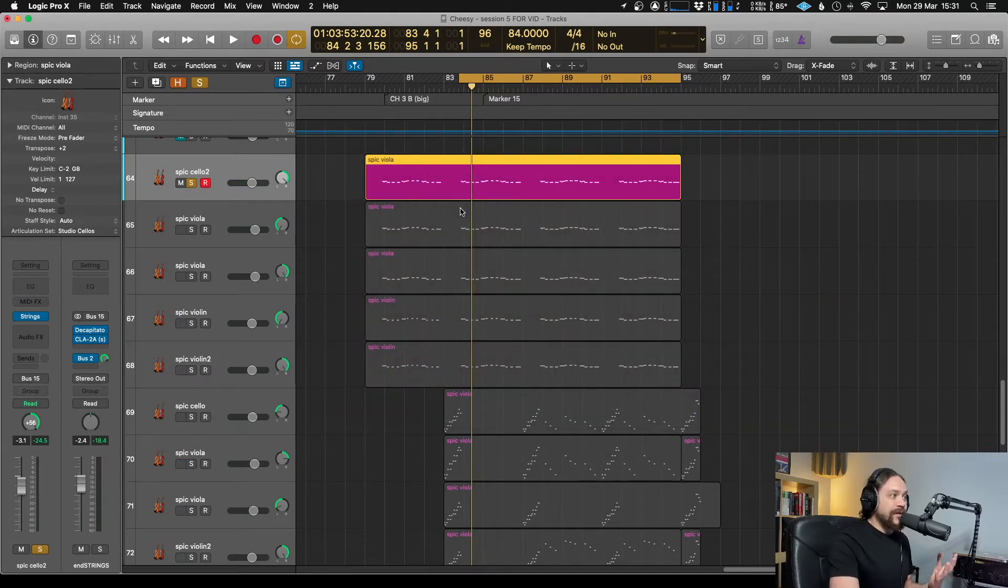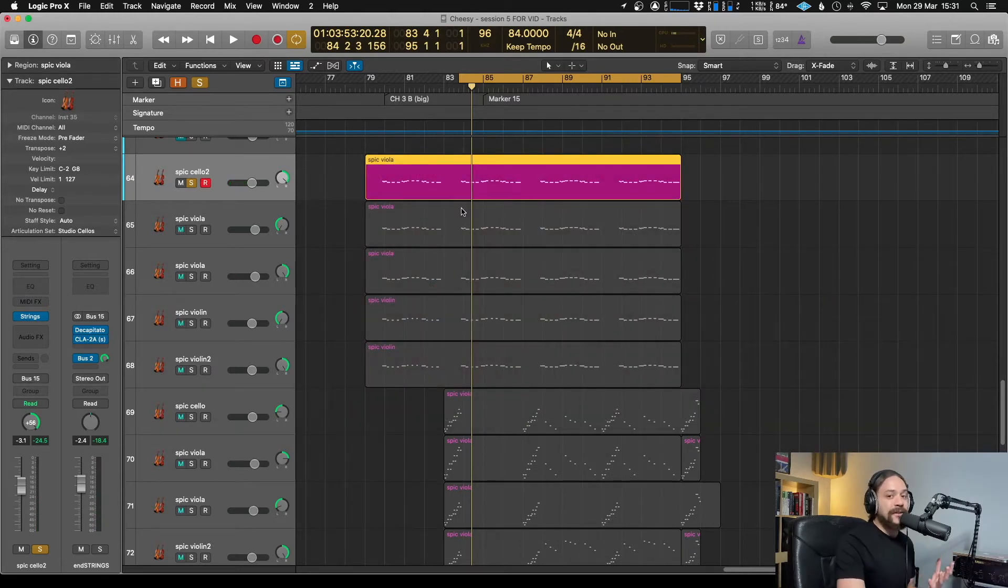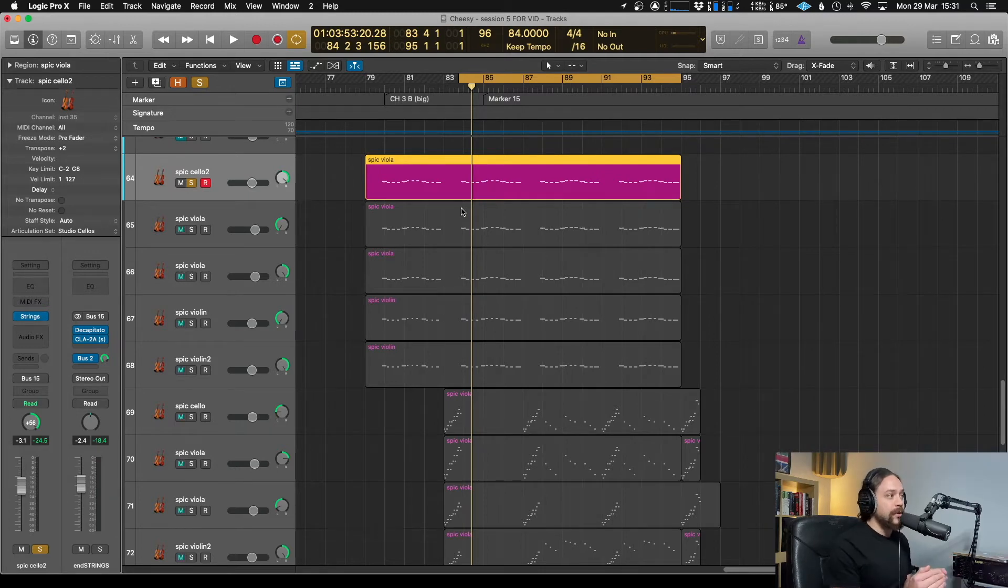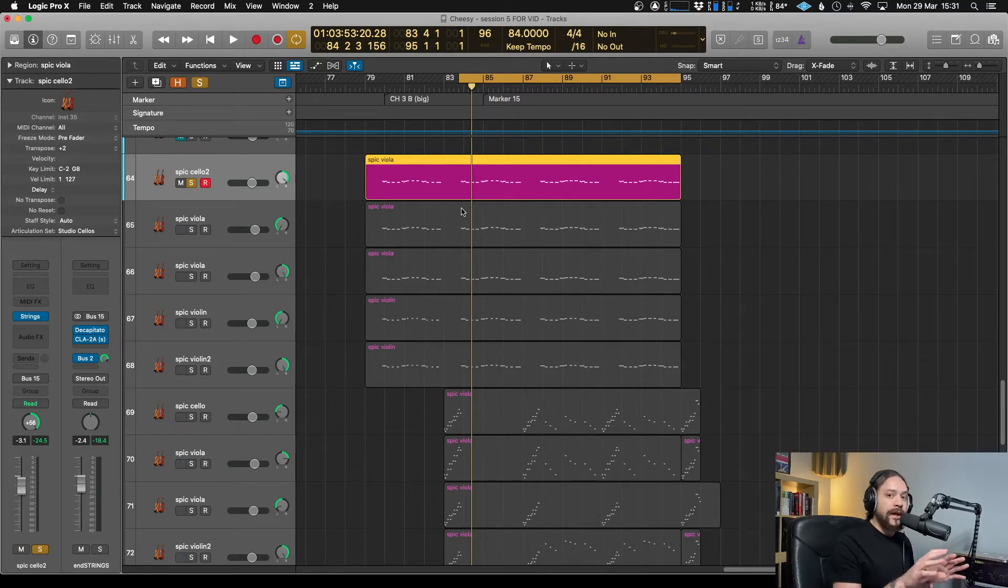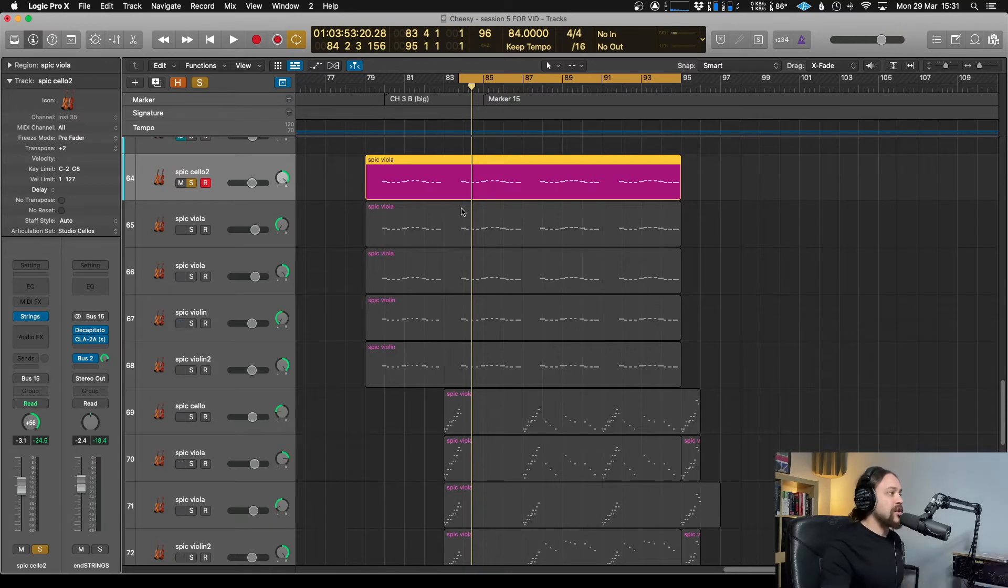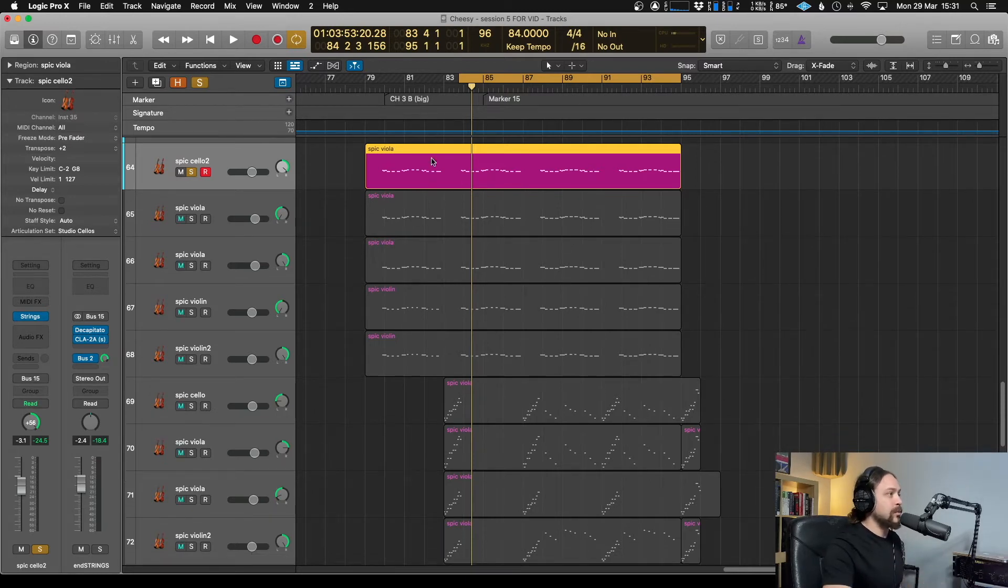That's because the articulation is essentially baked into the MIDI region. So when you record that, whatever articulation you're recording at will be stored within the MIDI region itself. So that's where you actually have to change it. I'm going to show you a couple of places where you can do it.